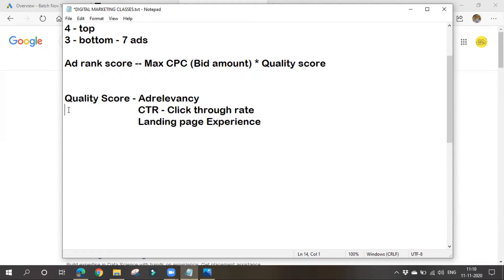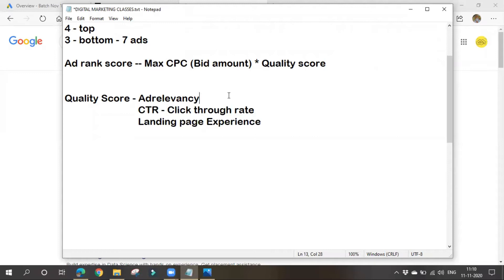Ad relevancy means our ad content should match with the keywords. If someone searches for 'digital marketing training', such an ad should appear for digital marketing training only — not for SEO training or data science training. Even though SEO training is part of digital marketing training, our ad is not exactly relevant to the user's search query. Our ad content should match exactly with the keywords people are searching for.